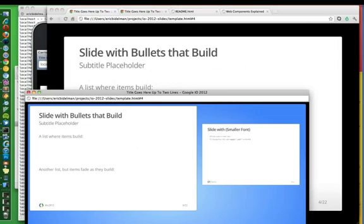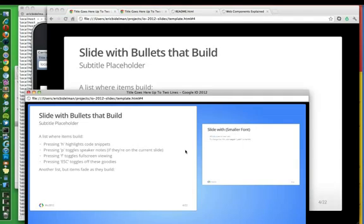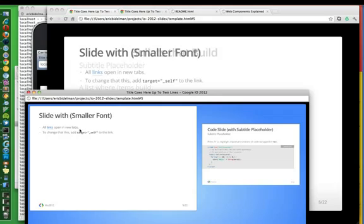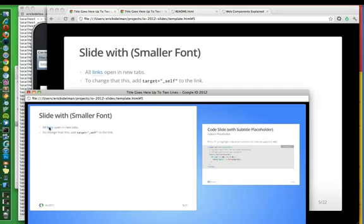It's important to note that the presenter mode is completely read only. So I can't select this text here. I can't select this text. I can't click links in this. This is sort of what you would expect in a keynote presentation mode.